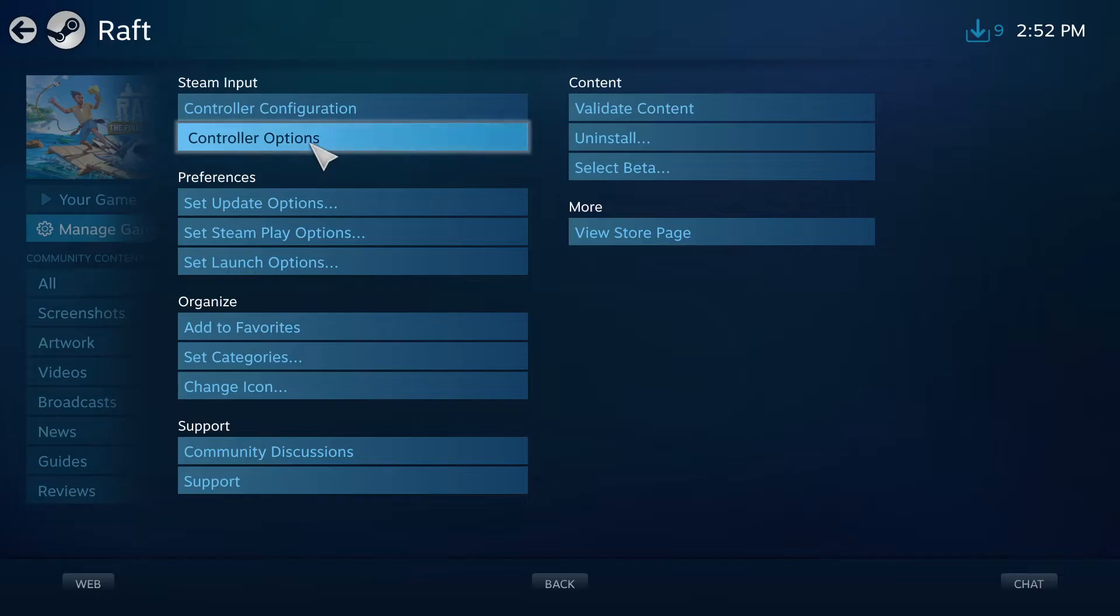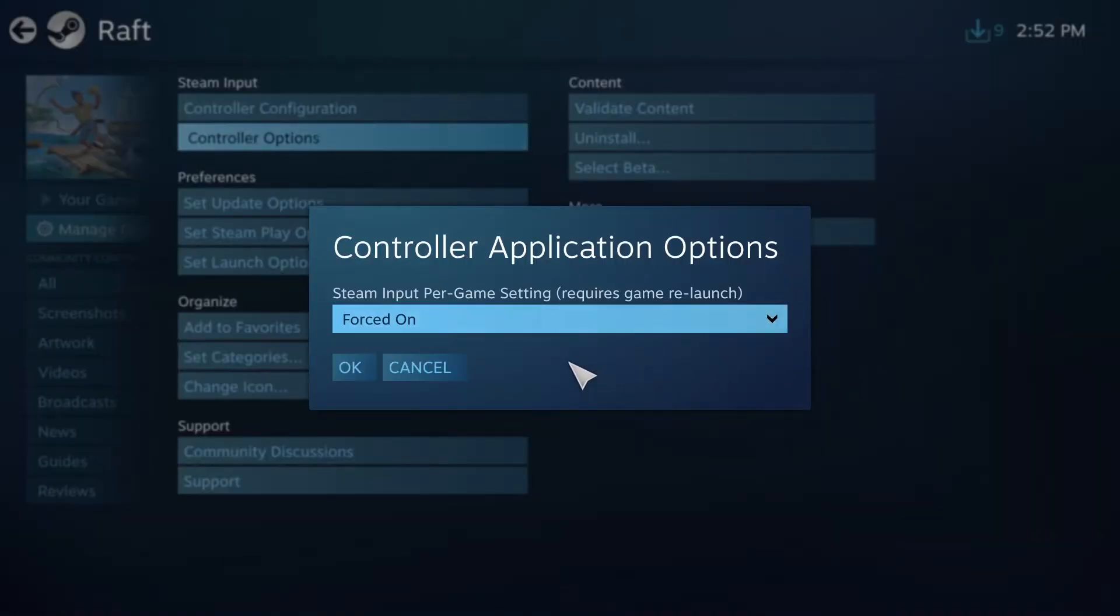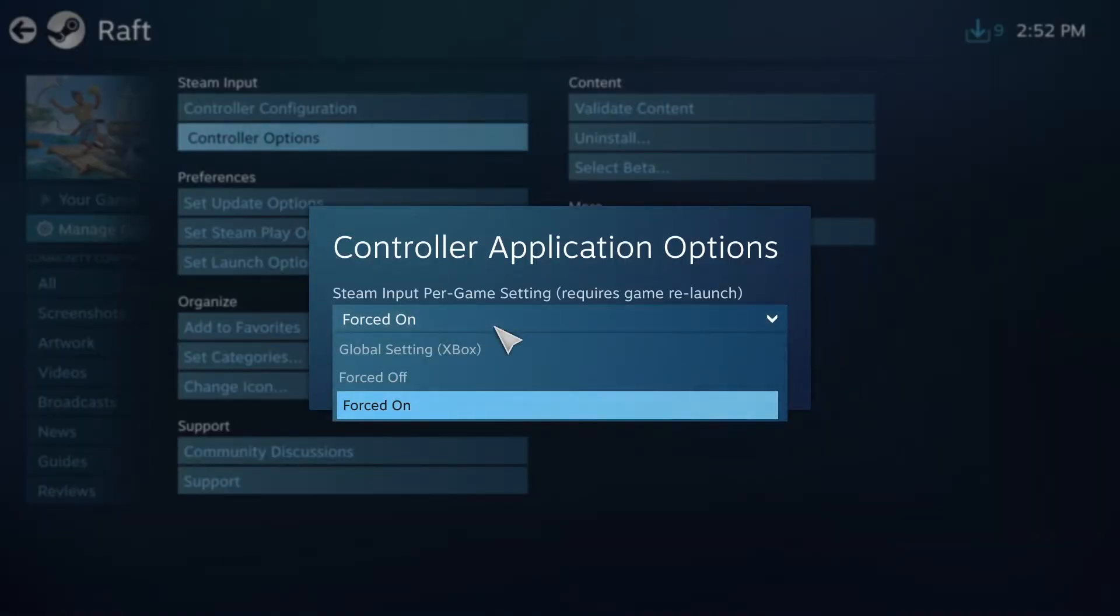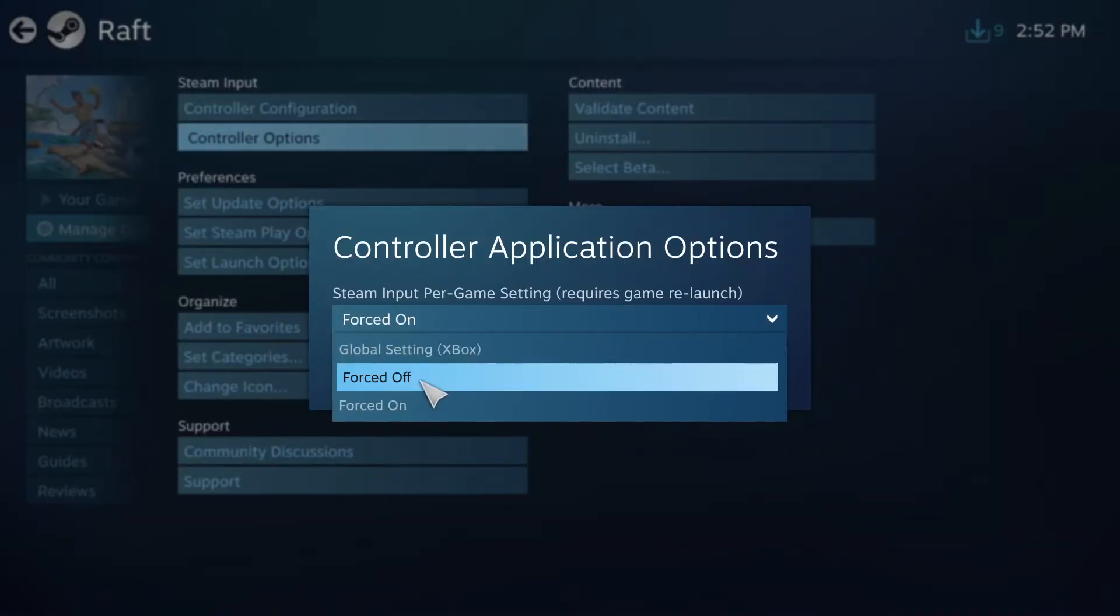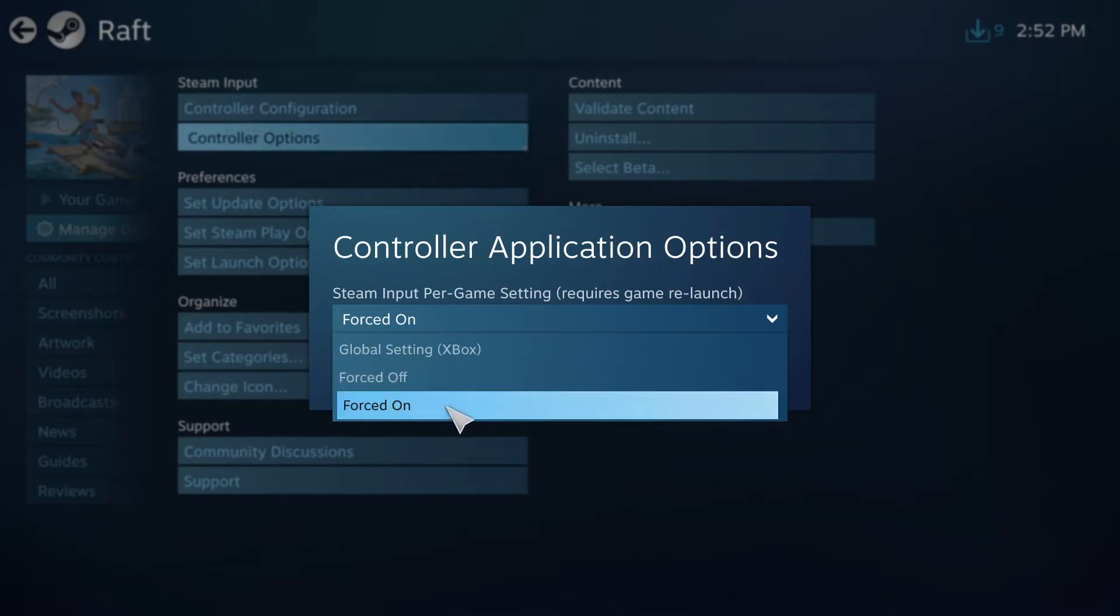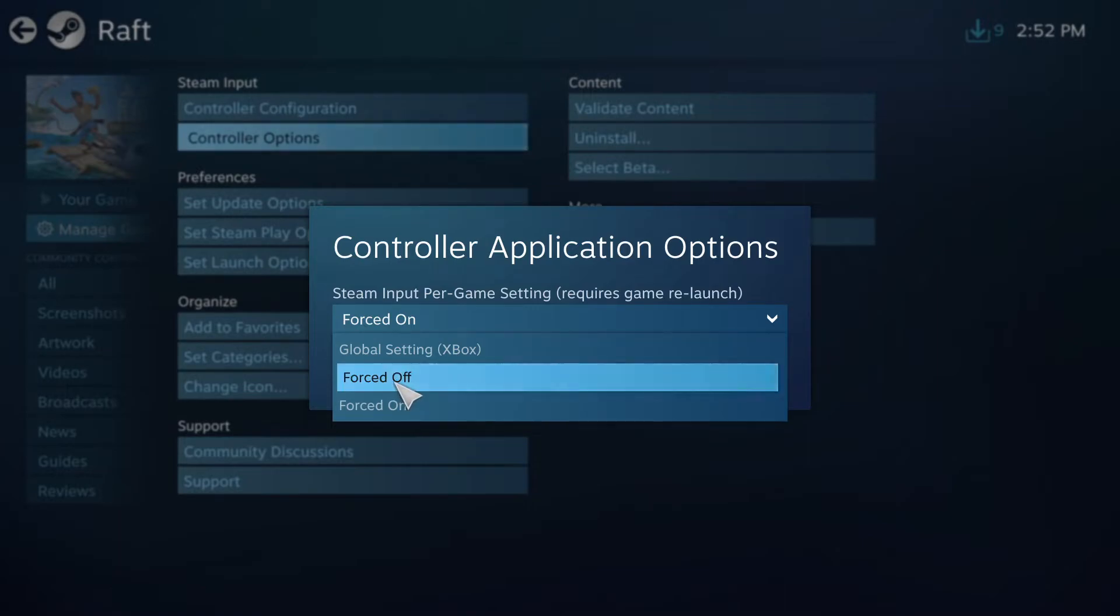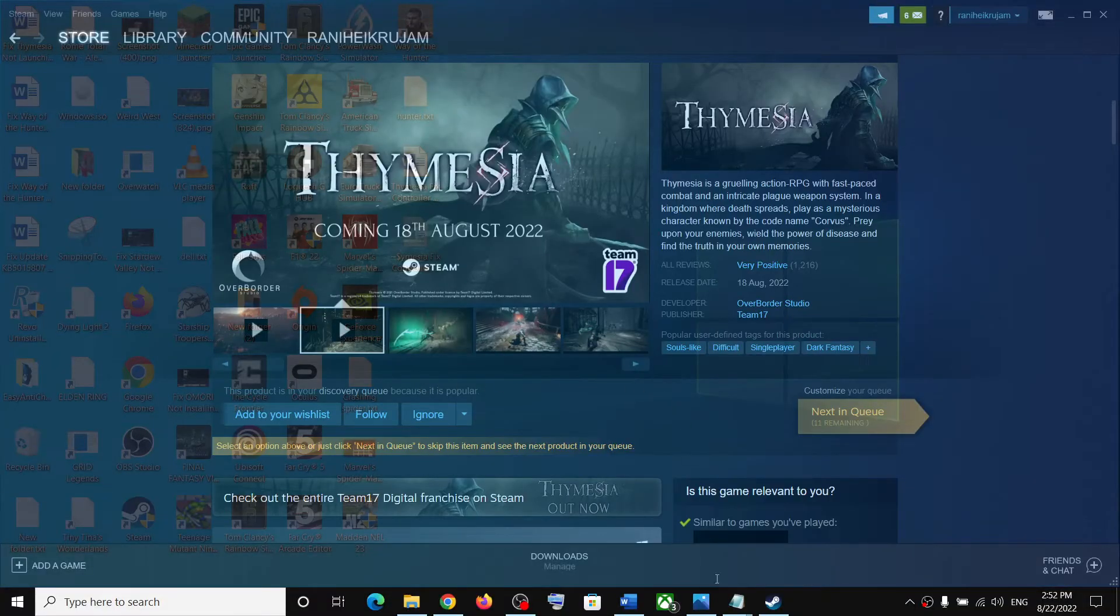If that does not work, go to Controller Options again and this time select Forced Off. For many players, Forced On has worked, so try this first and check. If that doesn't work, you can select Forced Off and check which one is working fine for you.